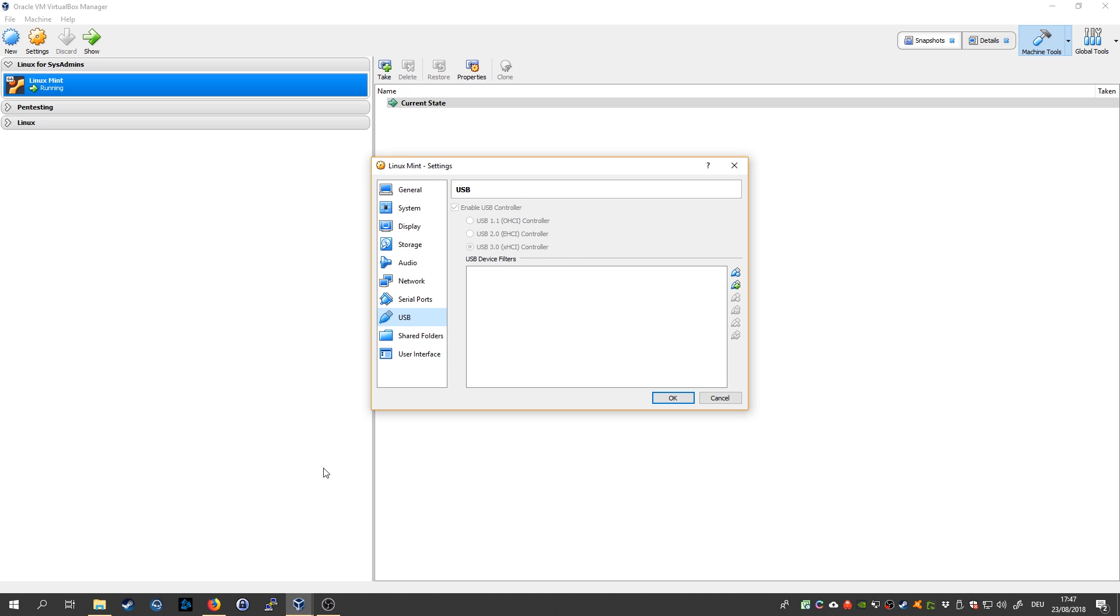For this you need to additionally download the VirtualBox extension pack and install it. Otherwise you would only be able to choose USB 1.1, and because most modern USB drives are 3.0, you need this extension pack.